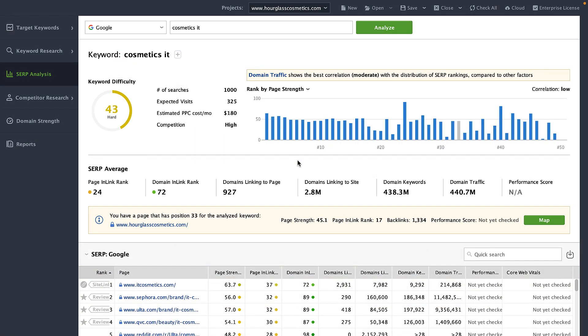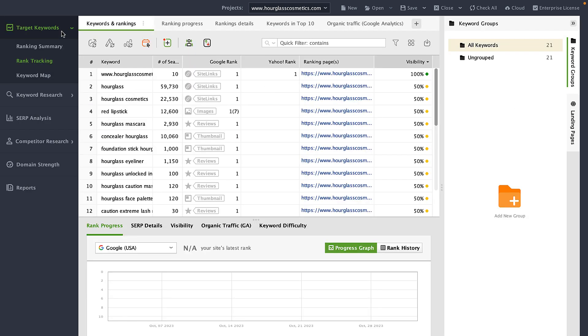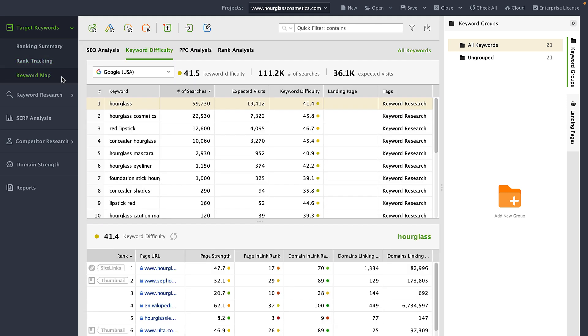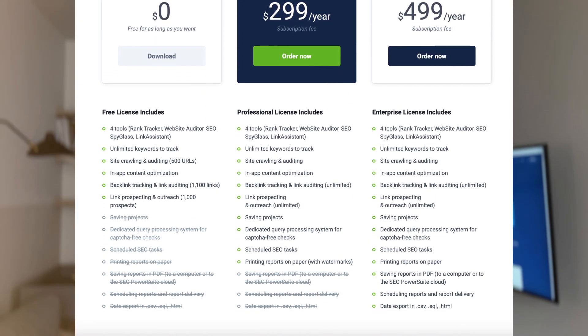For your convenience, keyword difficulty is available in all modules of Rank Tracker: in keyword research for early analysis, in tracked keywords for tracking progress, and in keyword map for SEO analysis and planning. You can try and see how our keyword checker works right now — with Rank Tracker, you can access limitless keyword data free of charge. Download the software, create a project for your website, and get an accurate SEO analysis with a couple of clicks.